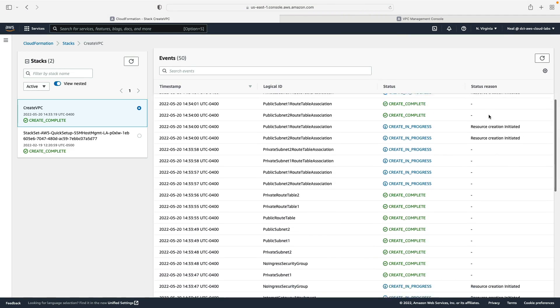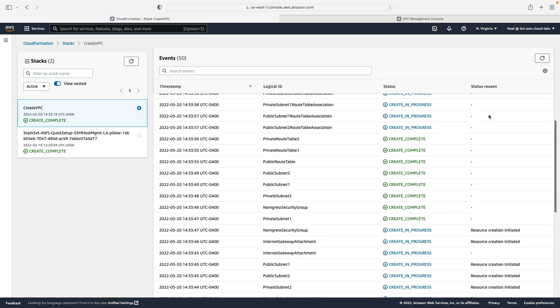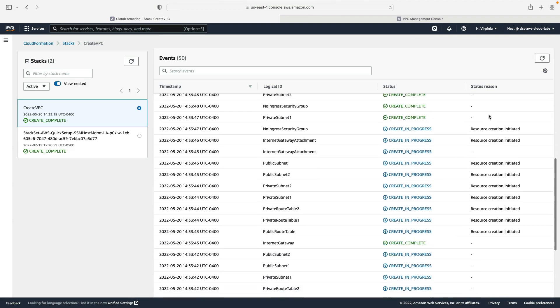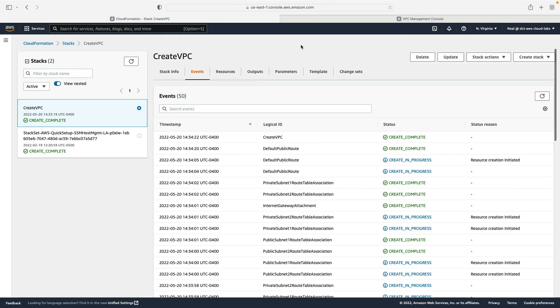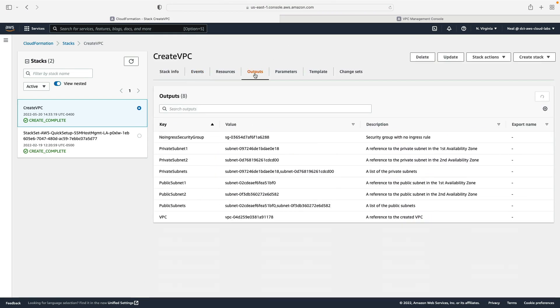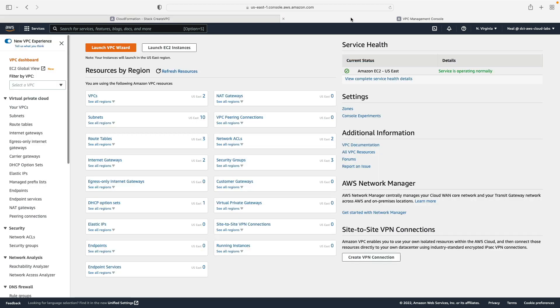And that's in progress. So the create is complete now, and by scrolling down we can see all of the various activities that took place in the event log here. If I also go over to outputs we can now see the outputs.